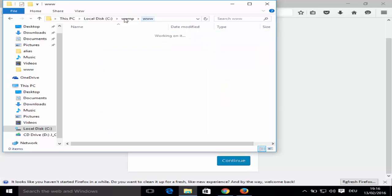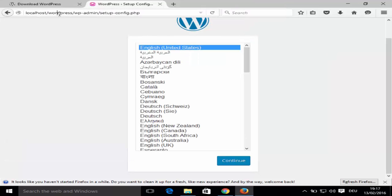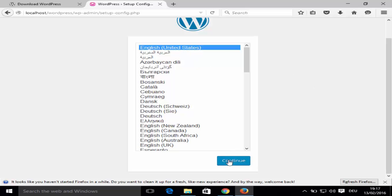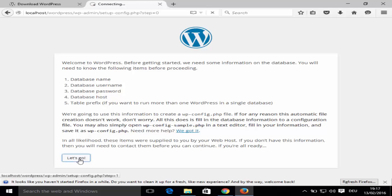For example, if your website name is 'Easy Online Converter', rename the directory accordingly and use localhost/easy-online-converter. Choose your language and click Continue. You'll see a welcome page saying WordPress needs some information: database name, username, password, database host, and table prefix. Click 'Let's Go'.